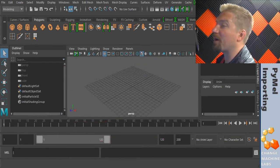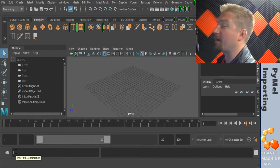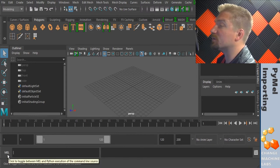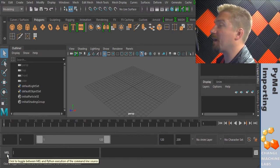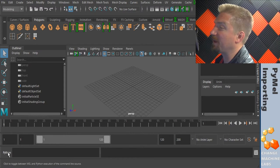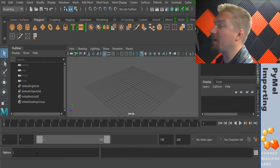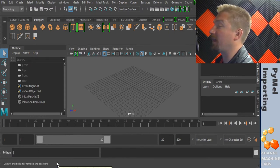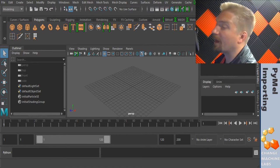And then down here on the bottom left we have the command line. You can switch between mel, the Maya embedded language, and Python by clicking on the tab here. And then you have a line here where you can enter your commands one line at a time.